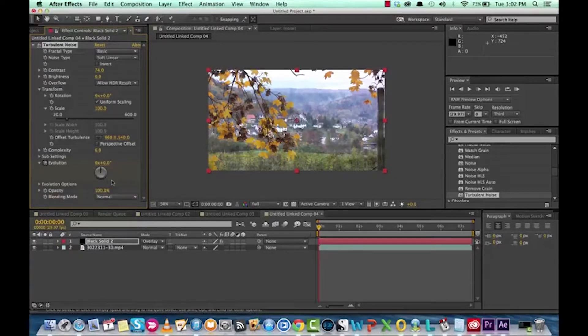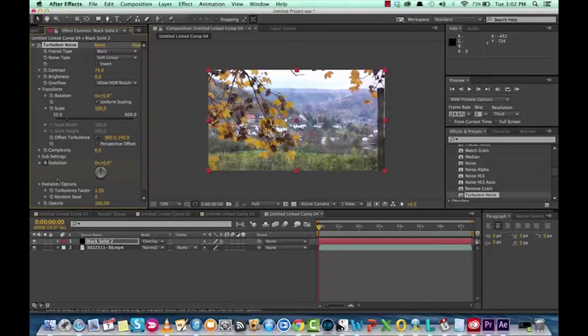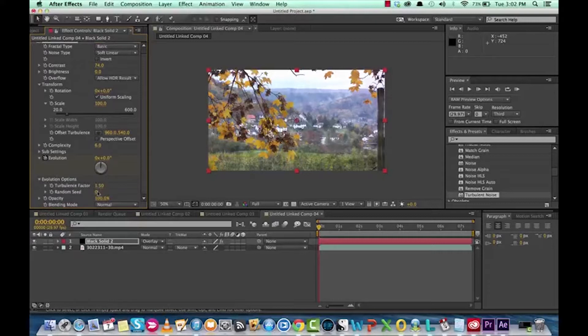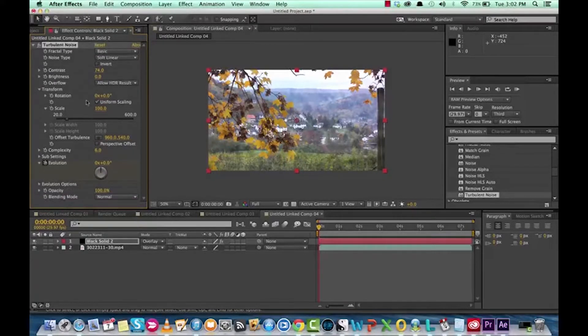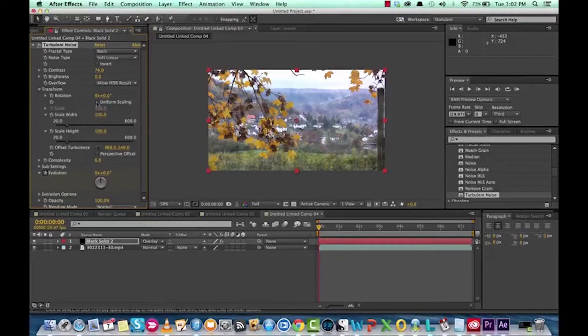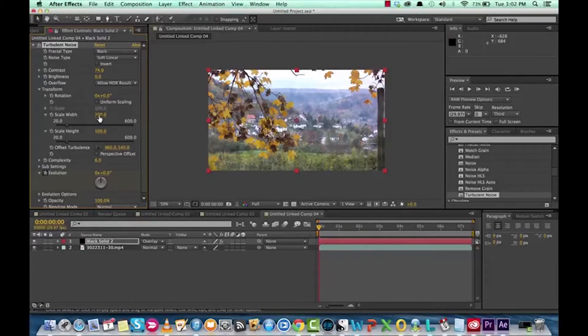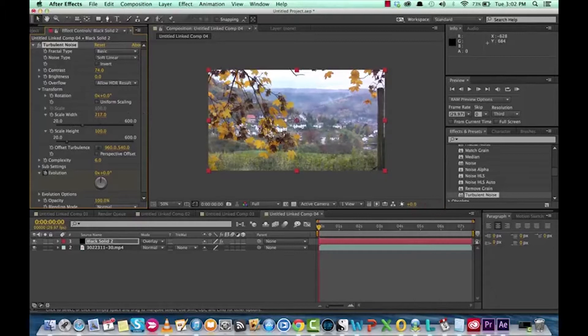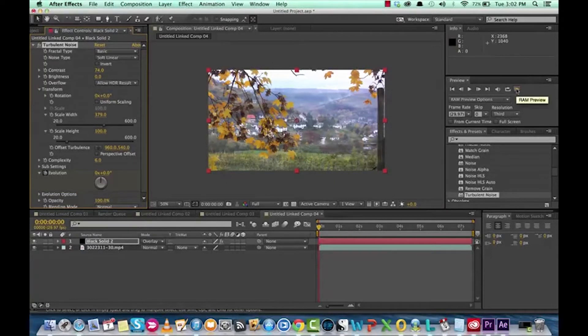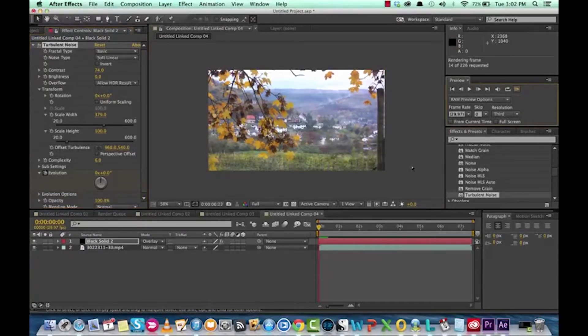Sub settings, not a big deal. But we can actually dig in just a bit further. Look at some things like turbulence factor, random seed. Eh. Not really too big a deal. The other thing you might want to look at is uniform scaling. This is kind of cool if you click it off because you can actually change the width and the height. And they don't scale together. So if you want really wide looking action, let's see what this looks like. This might be good for like a misty day. Let's see here.